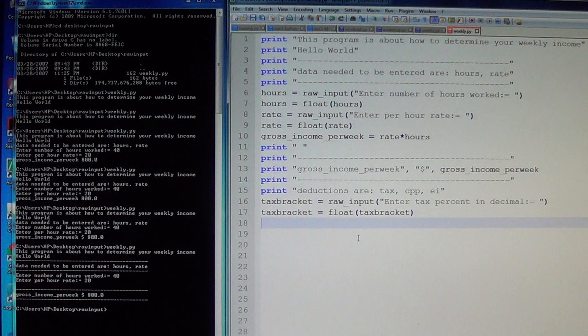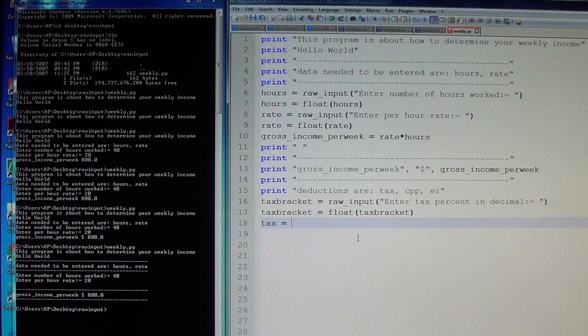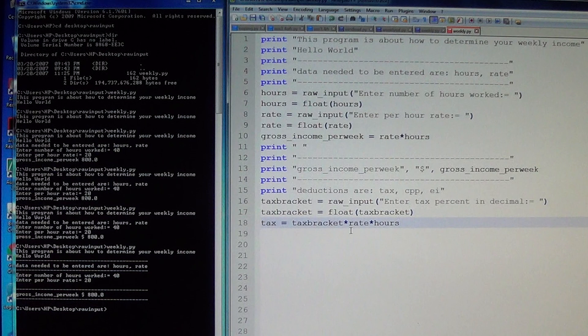Hit down arrow and you can see the final tax bracket. Now create another formula: tax is equal to tax bracket multiplied by the rate and multiplied by the hours. The rate and the hours together represent your gross income.